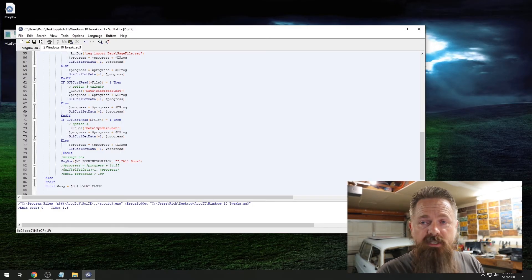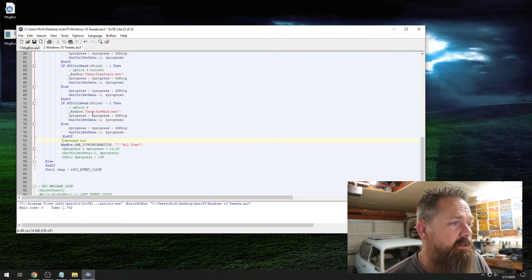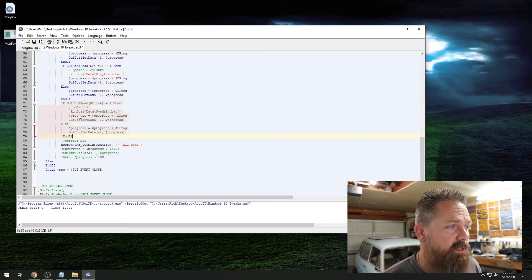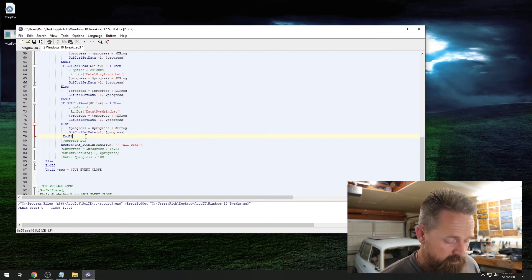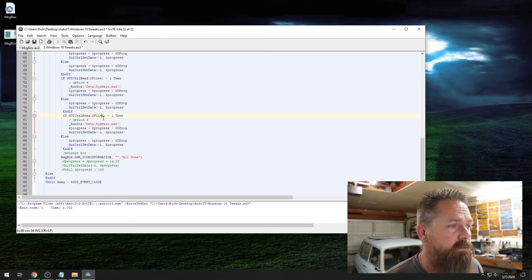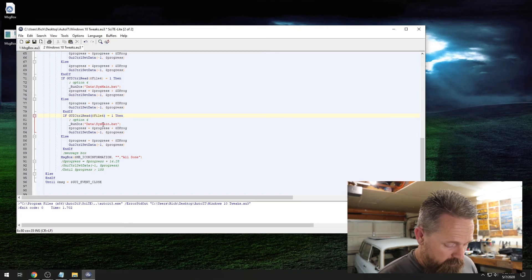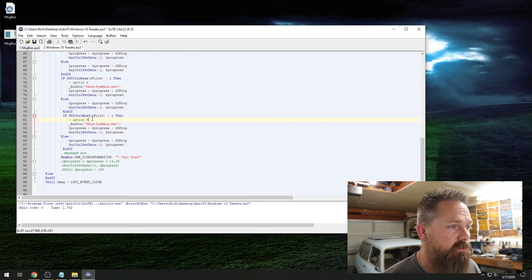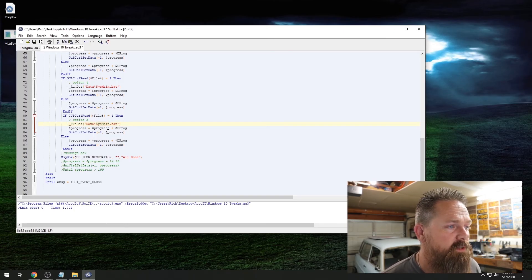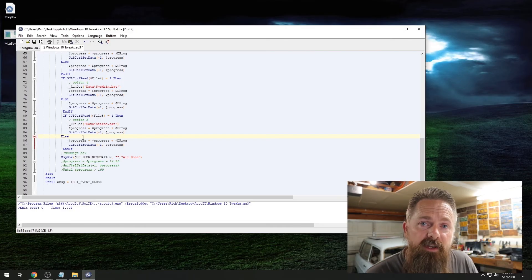To actually have that one do something, we're going to scroll down — all I have these things doing is running scripts, and these scripts I have in just a data folder. We're going to take the function from right above, copy and paste it, because basically we're doing the same thing. We just have to tweak it a little to fit our needs. We start at If and End If. Right here, what we'll do is we called the Windows Search file five, so we're going to change that to file five. This is the actual command being run — it's Run DOS and the path to the bat file that's going to be run. We're going to change the name of this bat file from sys_main to search.bat. And from there, we have to actually create the bat file itself.